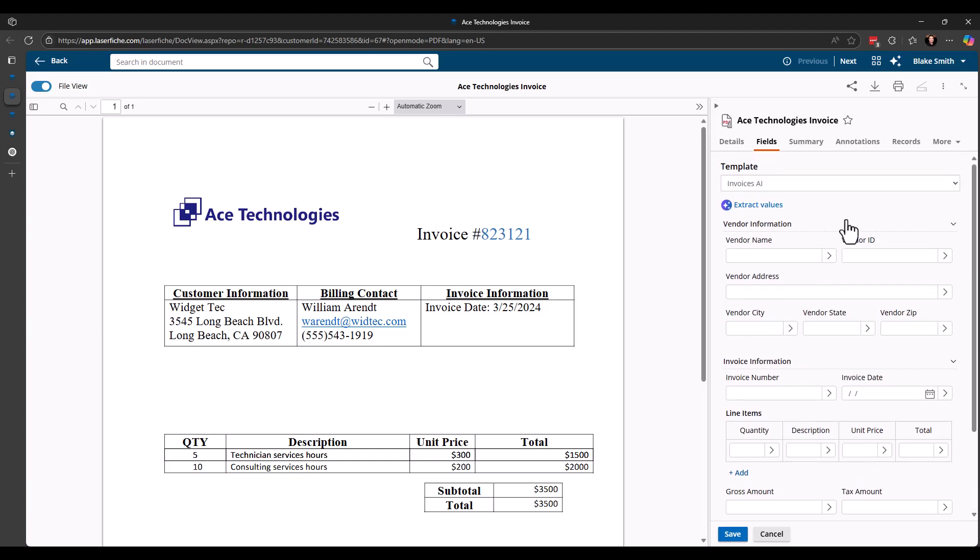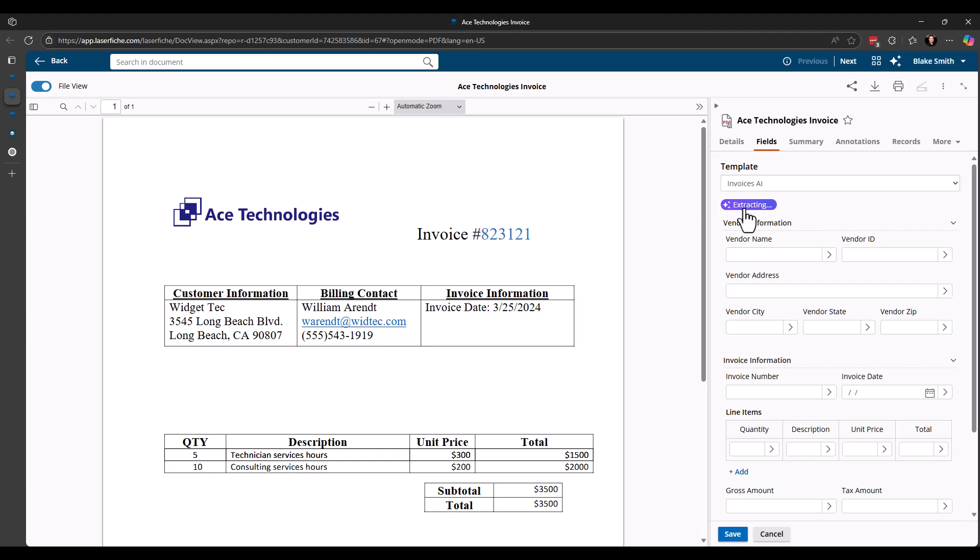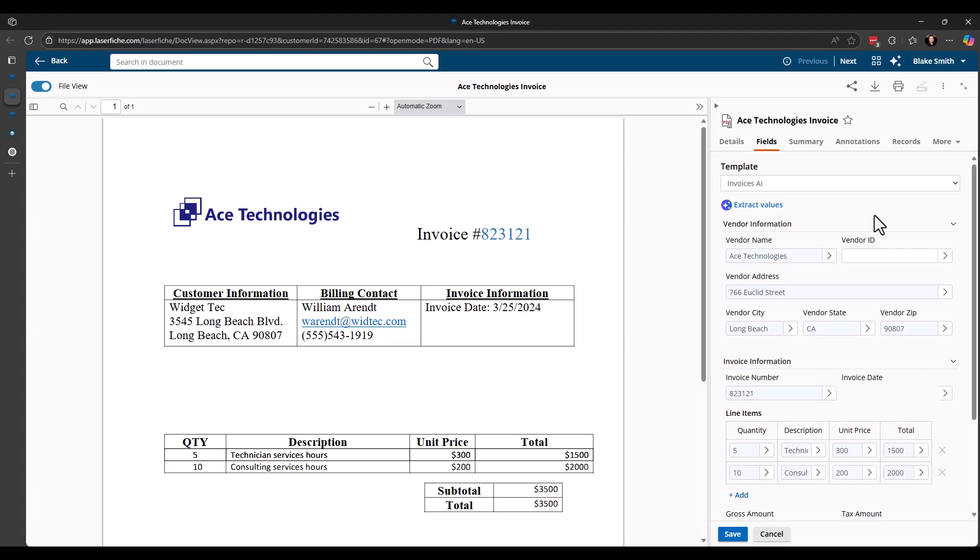And I'll tell you here in a moment what this math check actually does. So to actually have Smartfields kick off, you'll see that I have this button up here for extract values. So this means that Smartfields has been configured with this specific template. So I'm just going to click this. And you'll see it'll change to extracting, letting me know that it's working. And in just a moment, there we go.